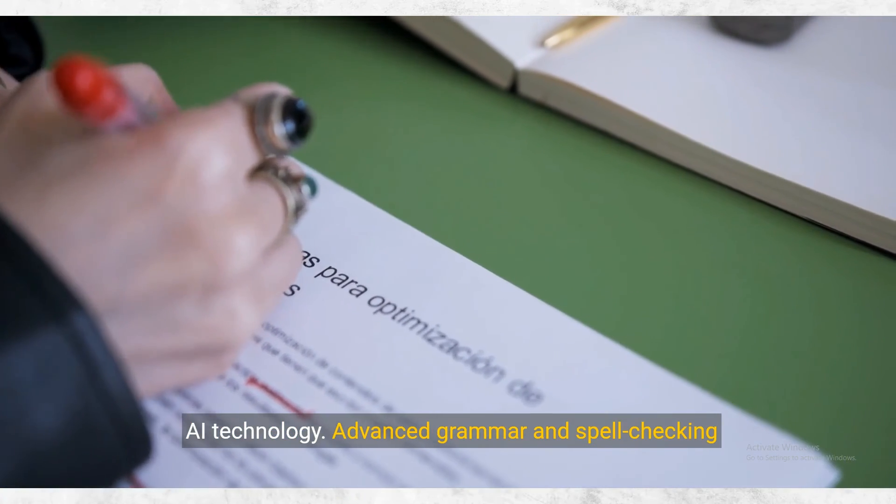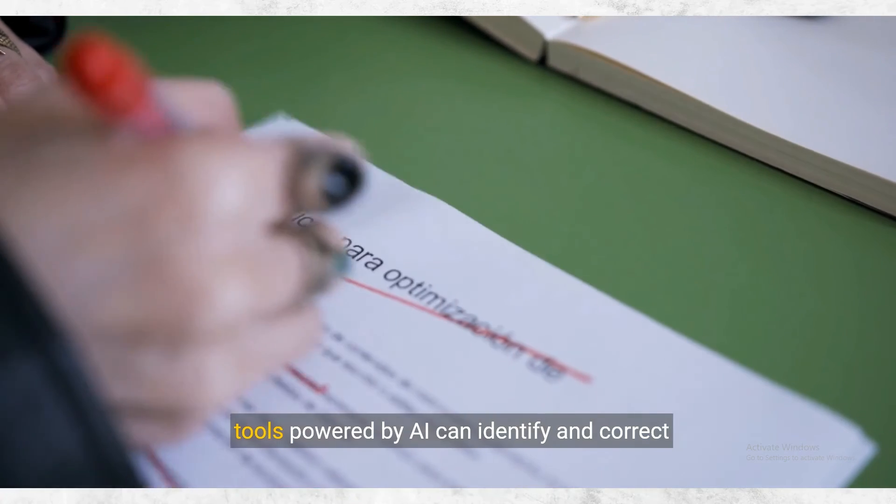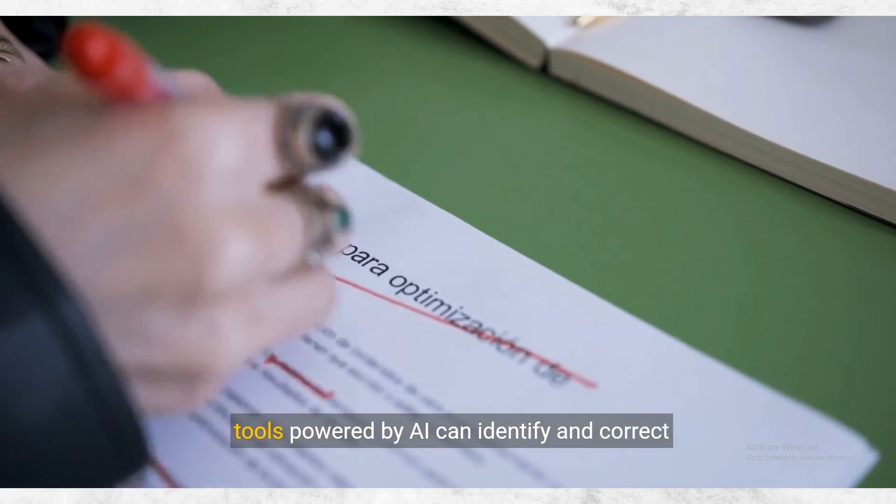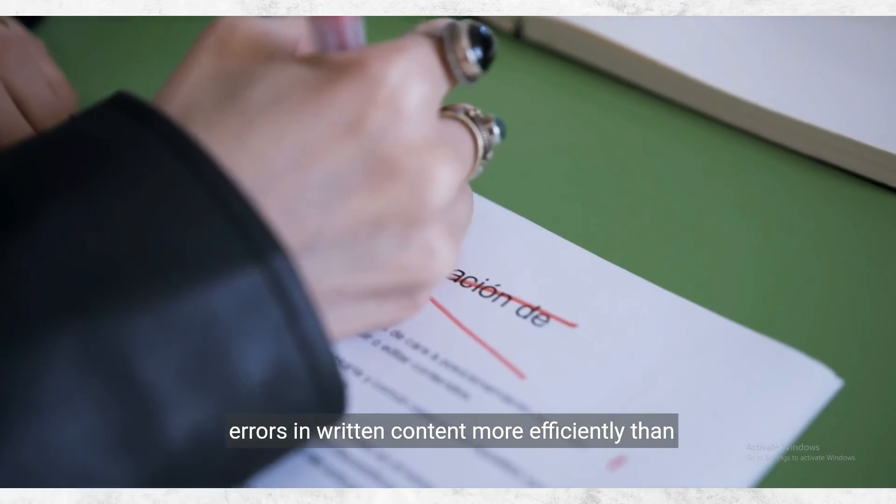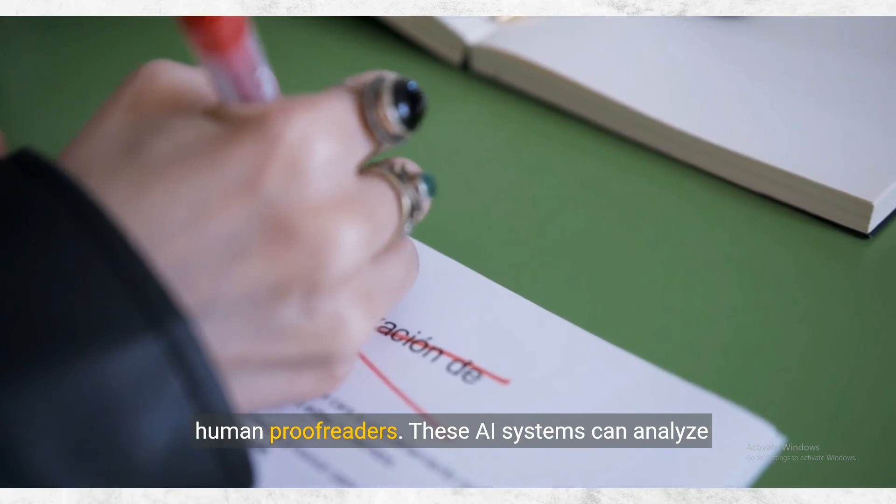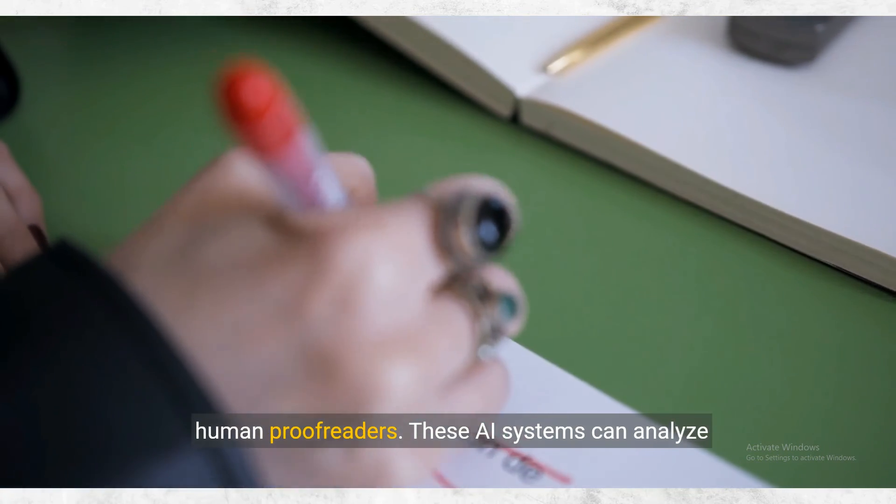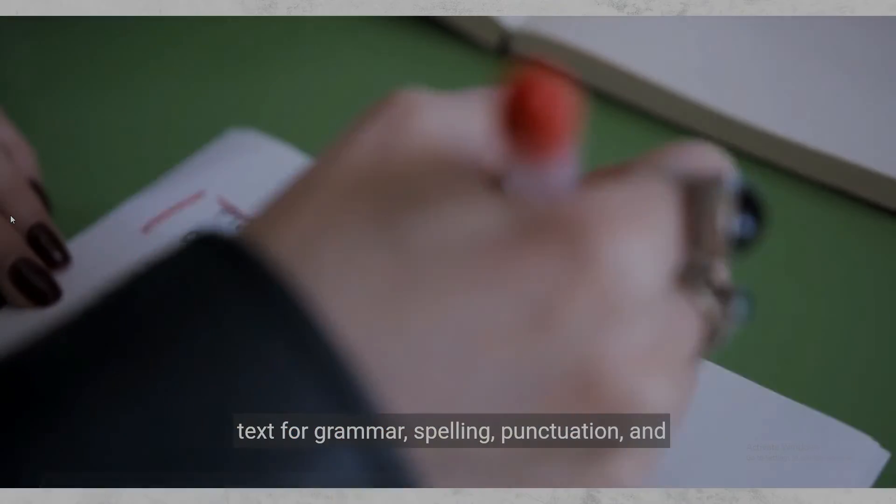Advanced grammar and spell checking tools powered by AI can identify and correct errors in written content more efficiently than human proofreaders. These AI systems can analyze text for grammar, spelling.